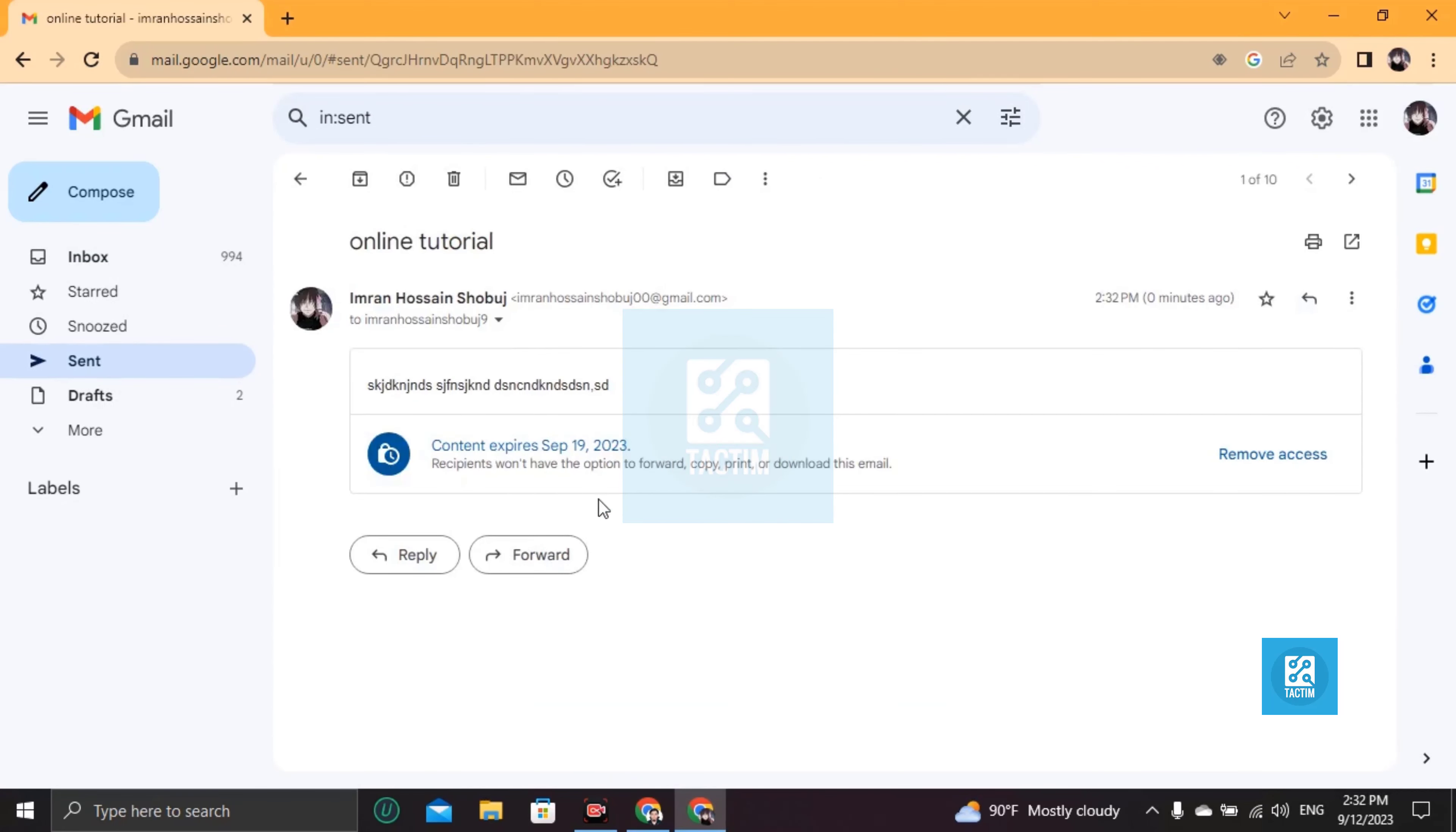After send, you can see here your message. We can see this confidential message is encrypted with lock and the content will expire in September 19, 2023. No one can copy, print, or download this mail. This is encrypted mail.